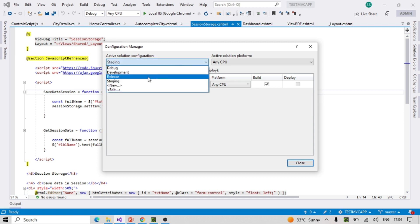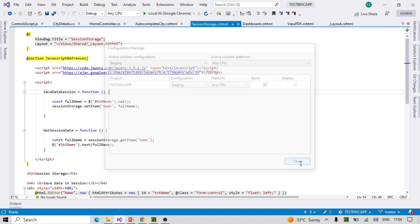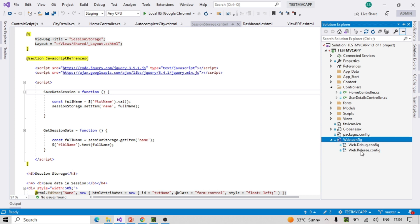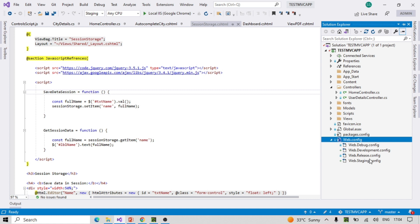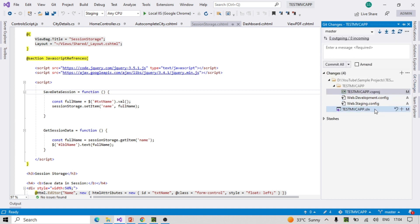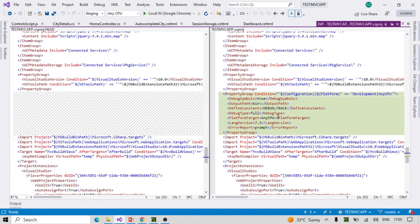The transformation is now created — development and staging are both here. Let's close it and go to the solution. We are not able to see both configurations yet, so let's right-click and choose 'Add Config Transform'. Now development and staging are both showing. If you look at the git diff, you can see the csproj file got updated with changes added for development and staging.